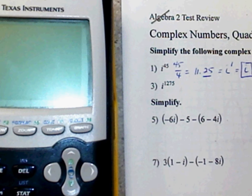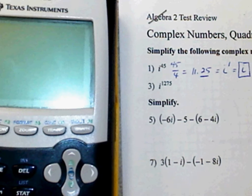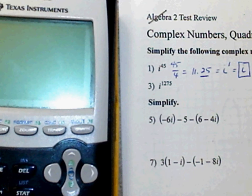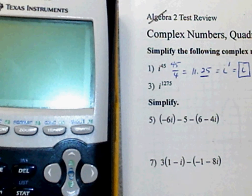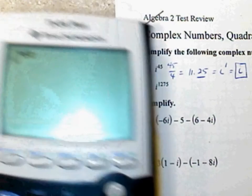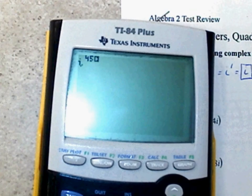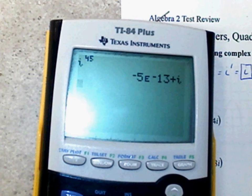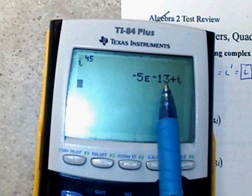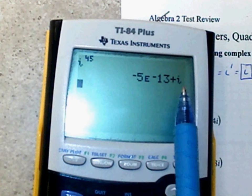You can also type it onto your calculator. You're going to go second, i raised to the 45, as you see right there, and you're going to hit enter. Notice this part right here — think of it as 0, so your answer is i.